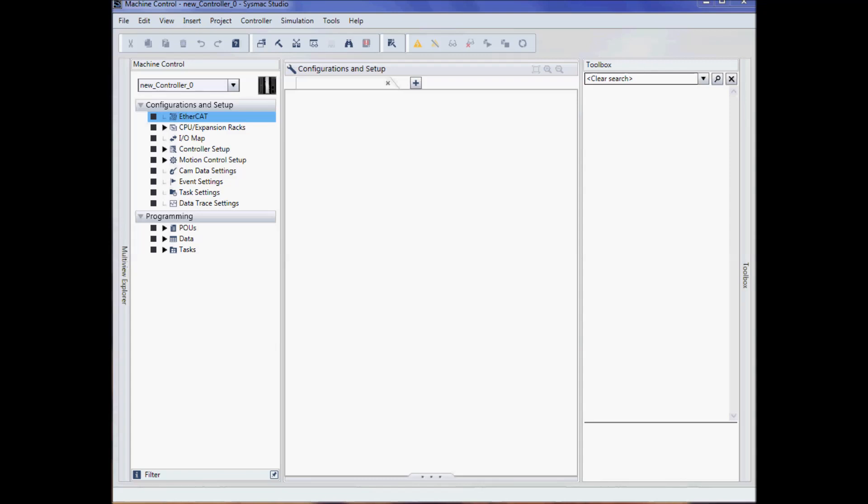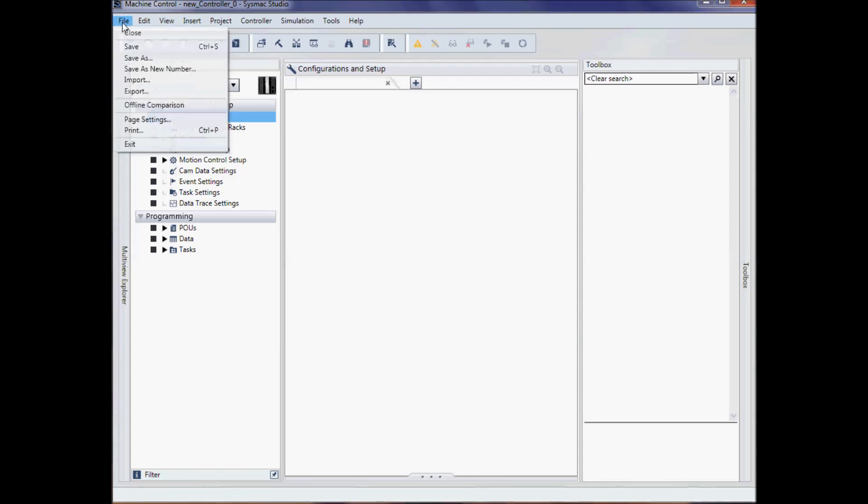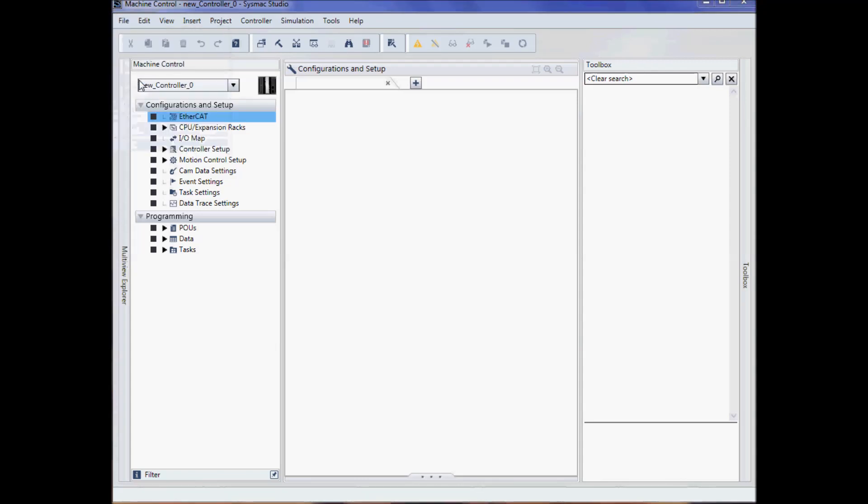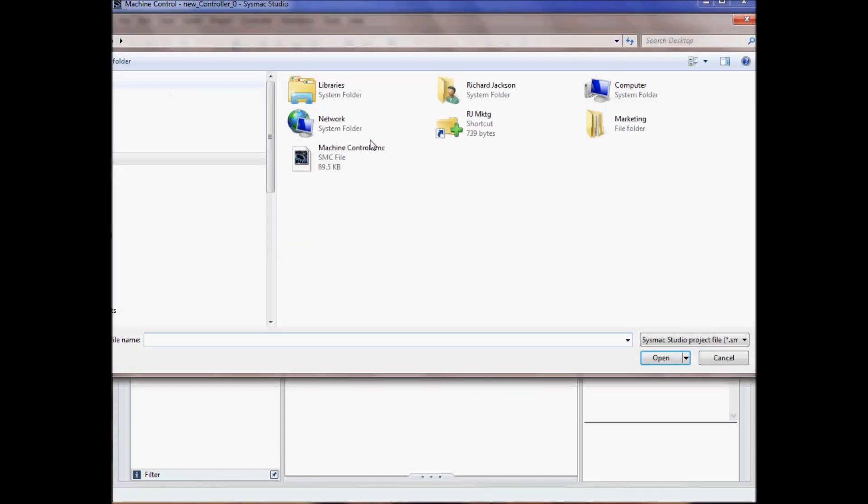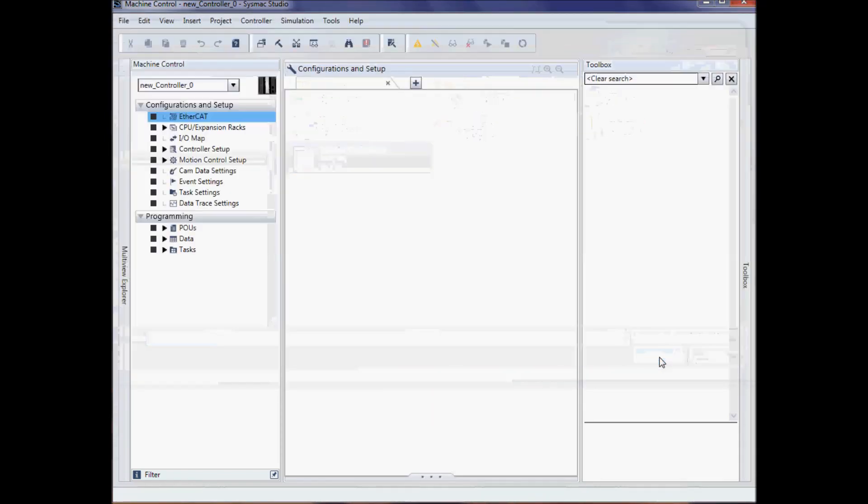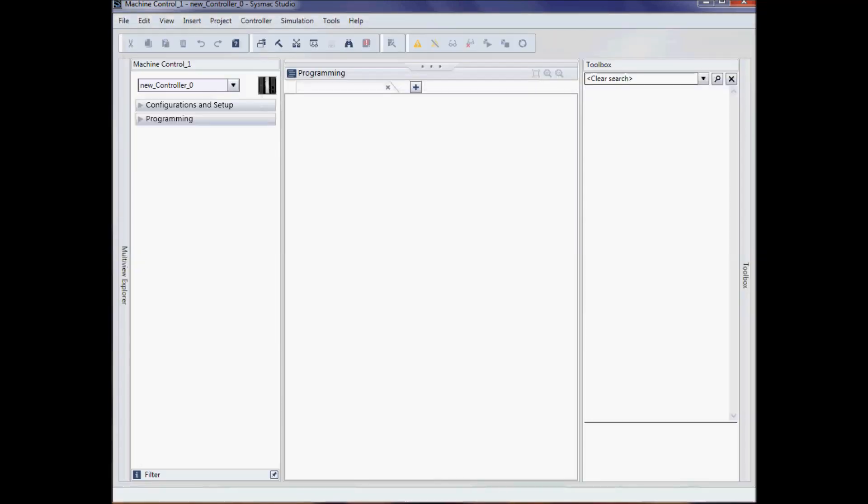You can now import this file by going to file import and I'll select machine control and my file is now imported.